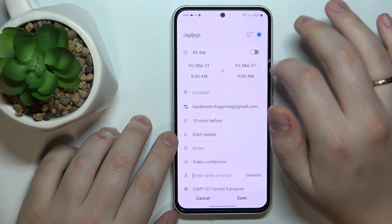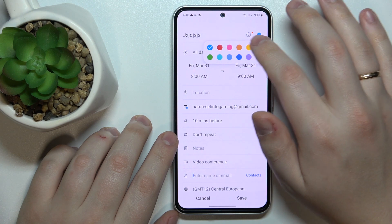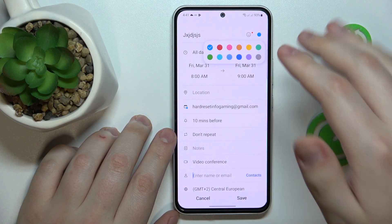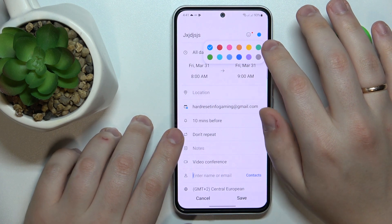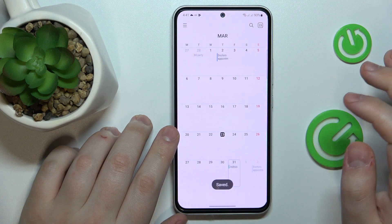You can also change the color that this event will be marked with inside the calendar, and then save it.